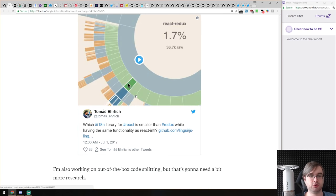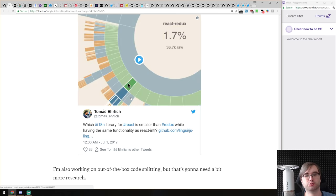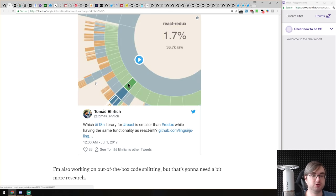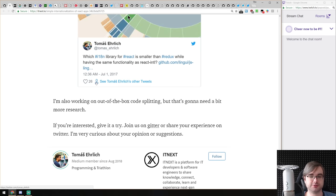The cool thing is it's super tiny — actually smaller than Redux itself, not React-Redux, just Redux alone. So it's super small, which is awesome. Do check it out.